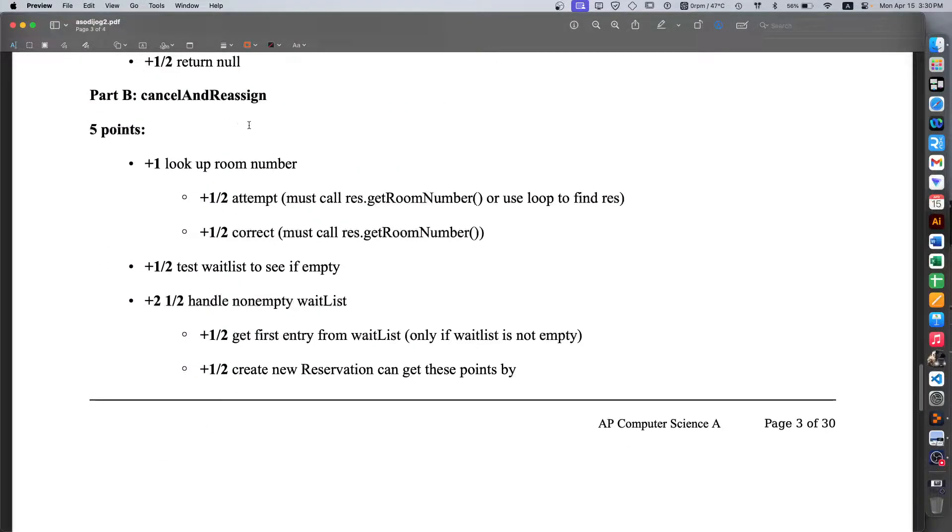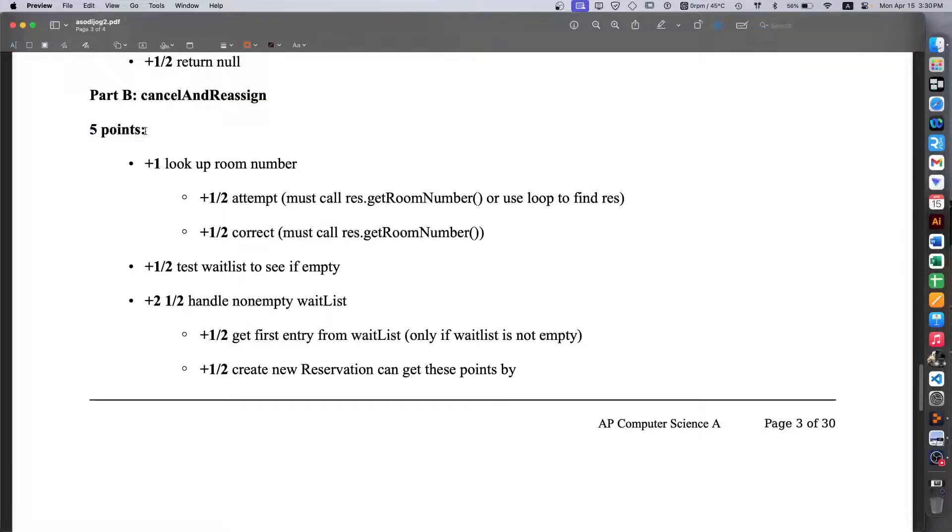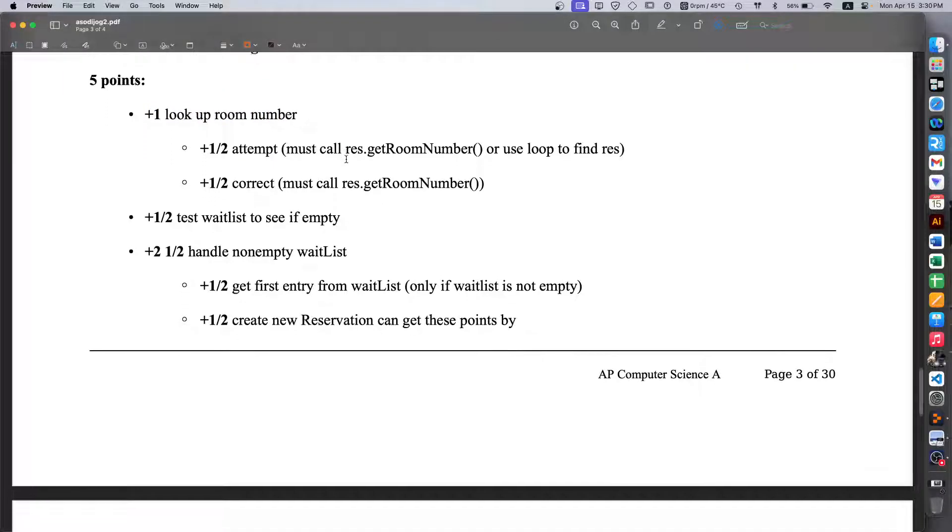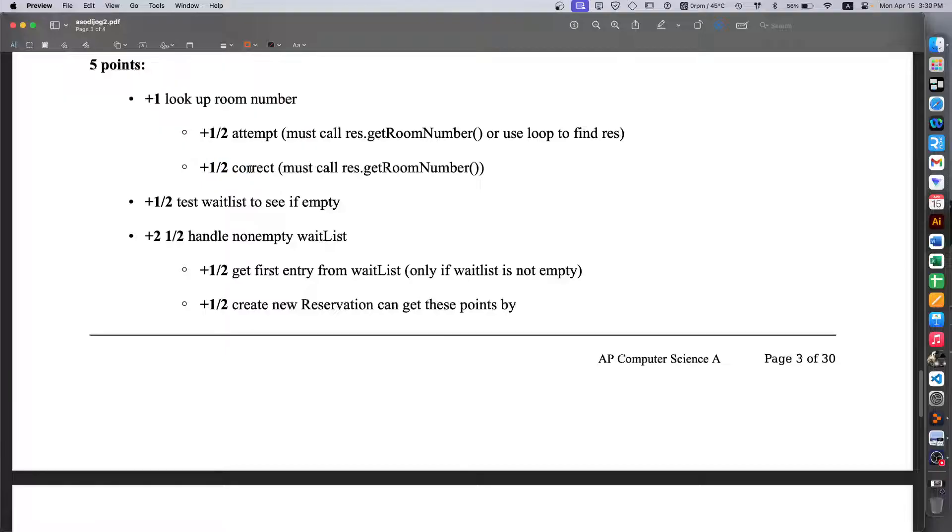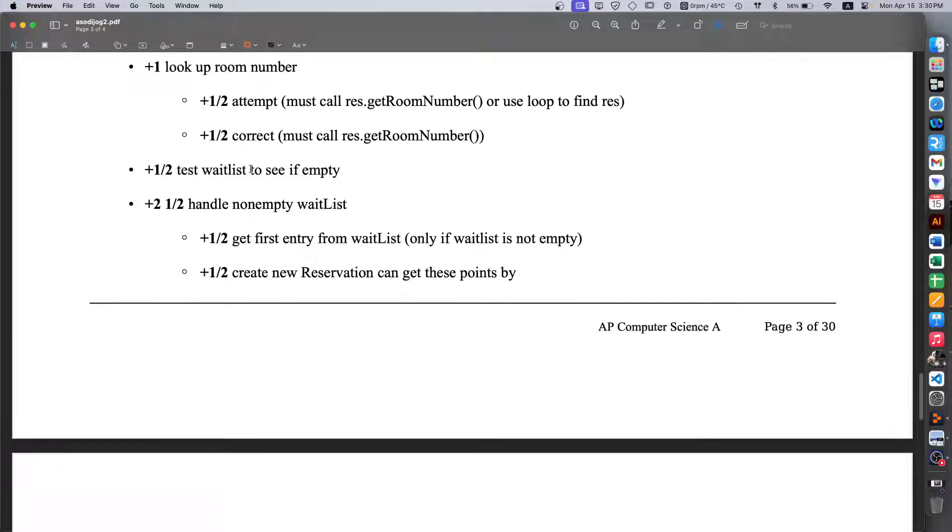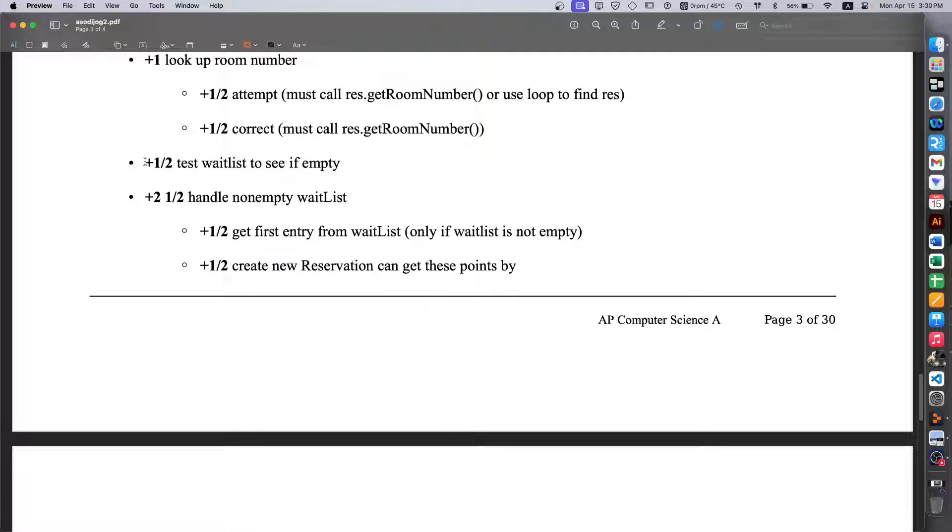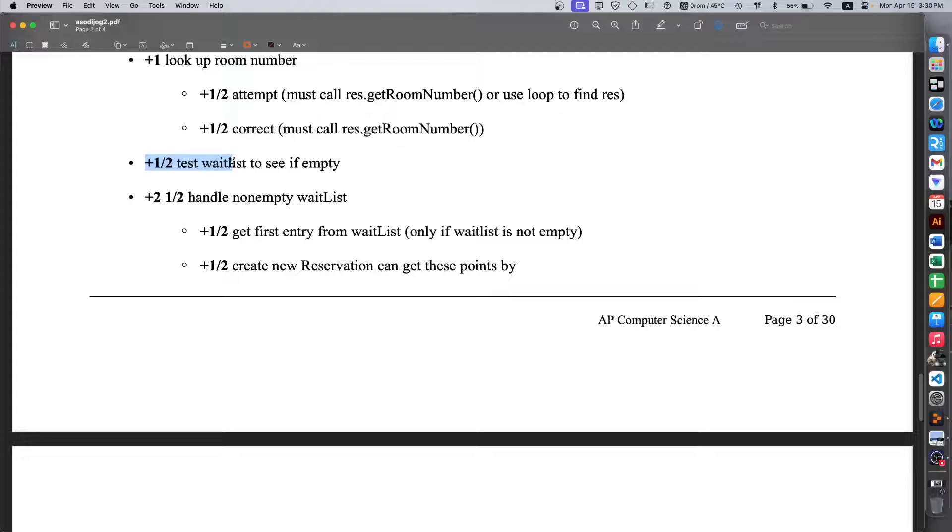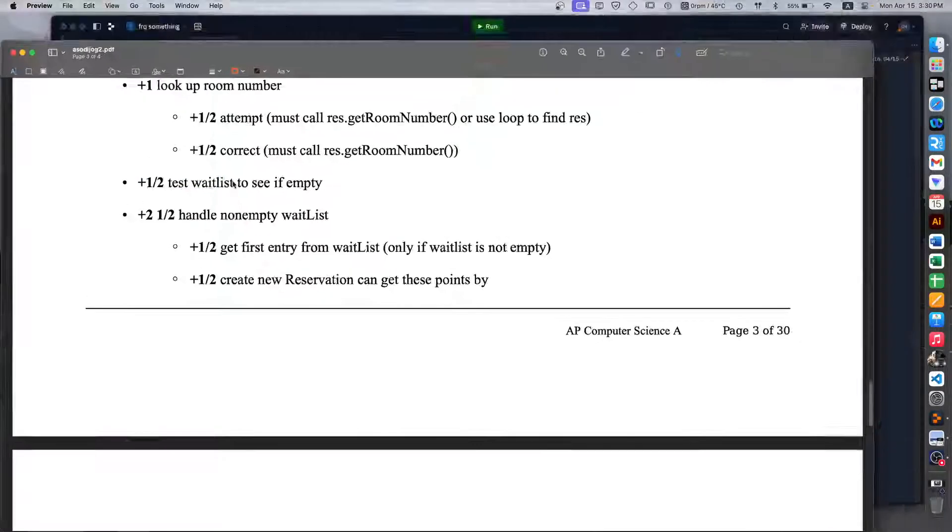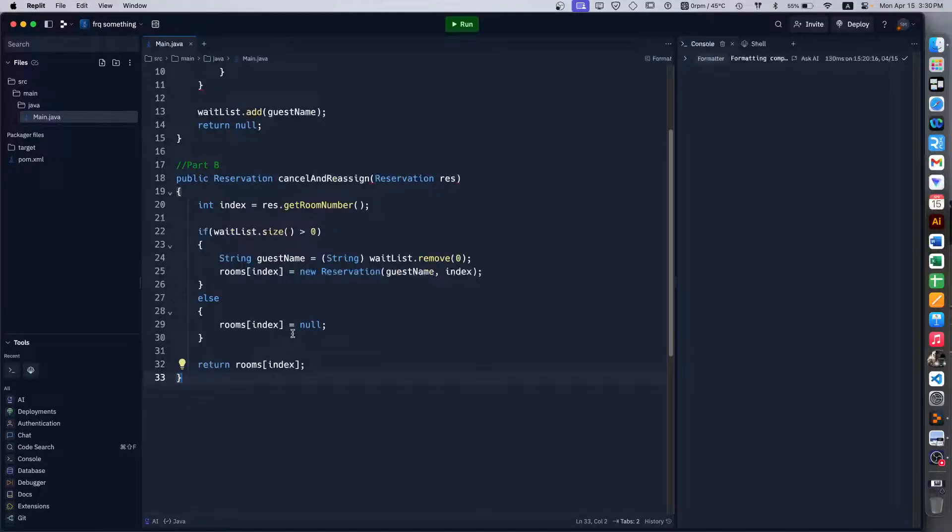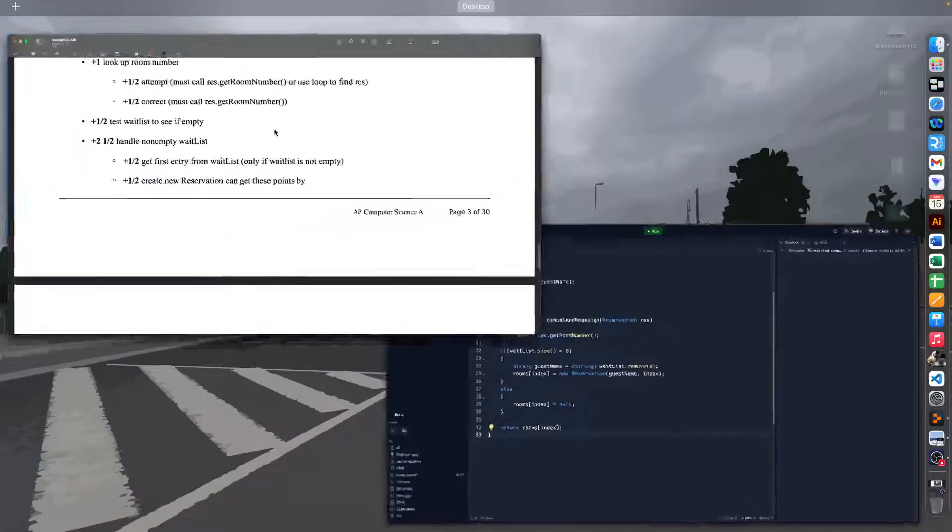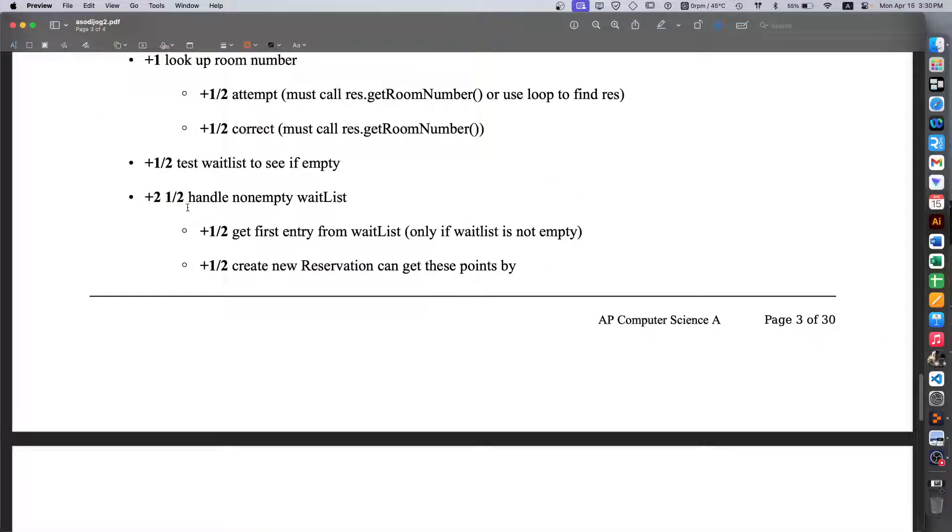Going back to the grading criteria for part B, we see that this one is worth five points, so the whole thing is nine points total. We get one point for looking up the room number with half a point being the attempt and half a point actually working. Then we have another half point which is to test whether the wait list is empty, which is where that whole if-else statement comes in.